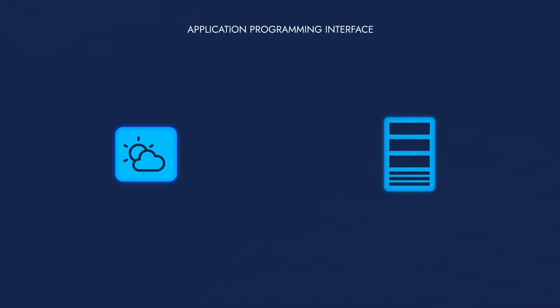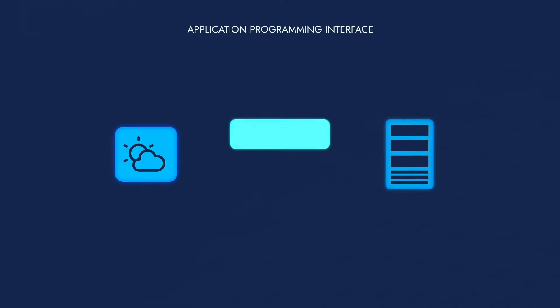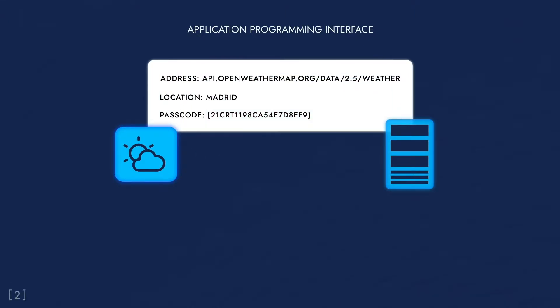A client, say a weather mobile app, tries to figure out what the weather is today. It sends a request to a server over a specific address with a clear instruction. What's the weather in Madrid today? And shows an access key. A password.